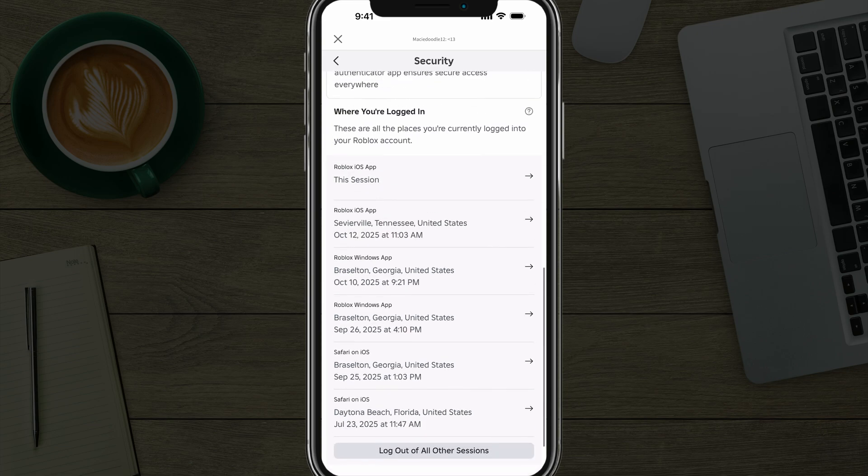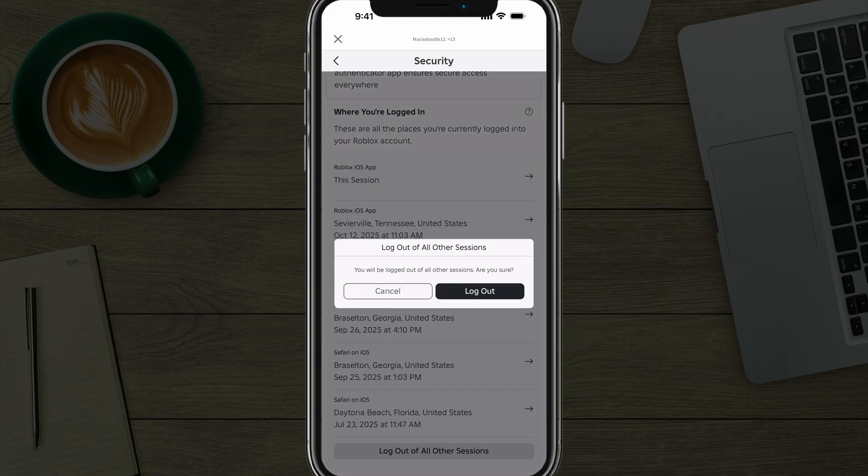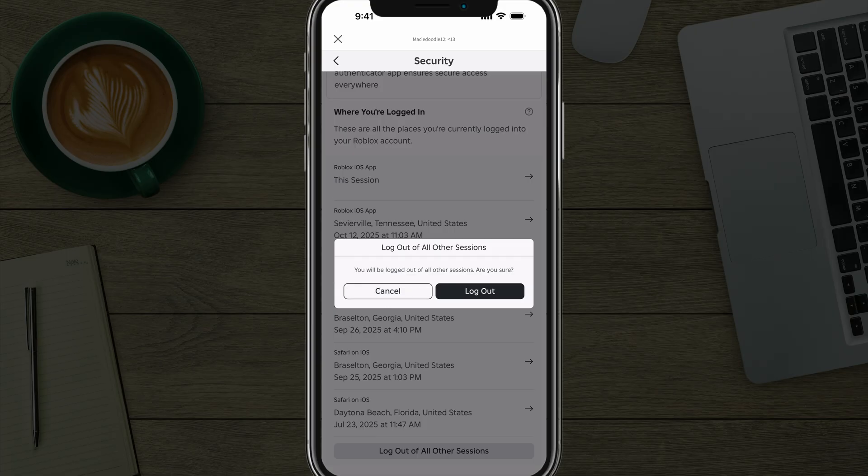And what you want to do is scroll down to where you see that option that says log out of all other sessions, tap into log out of all other sessions, and it will log out of everything other than the current device that you're on. Tap log out. It'll log everyone out of your account.